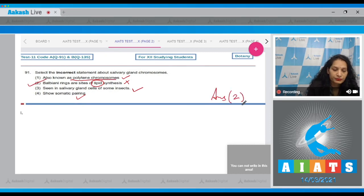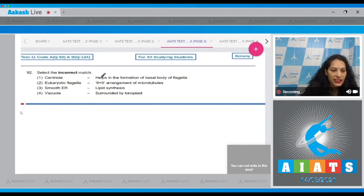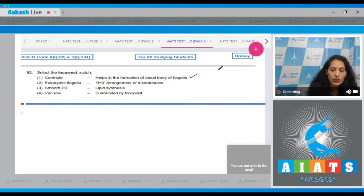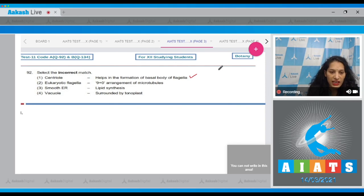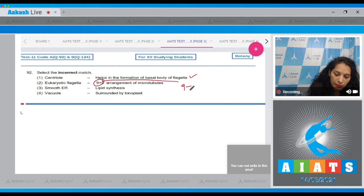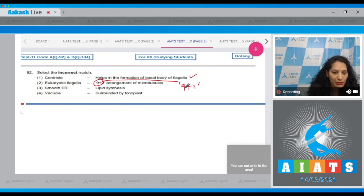Question number 92, select the incorrect match. Centriole helps in formation of basal body of flagella - it is true that centriole helps in the formation of the basal body of the flagella. Second, eukaryotic flagella 9 plus 0 arrangement of microtubules - no, it is the 9 plus 2 arrangement of microtubules, not 9 plus 0.